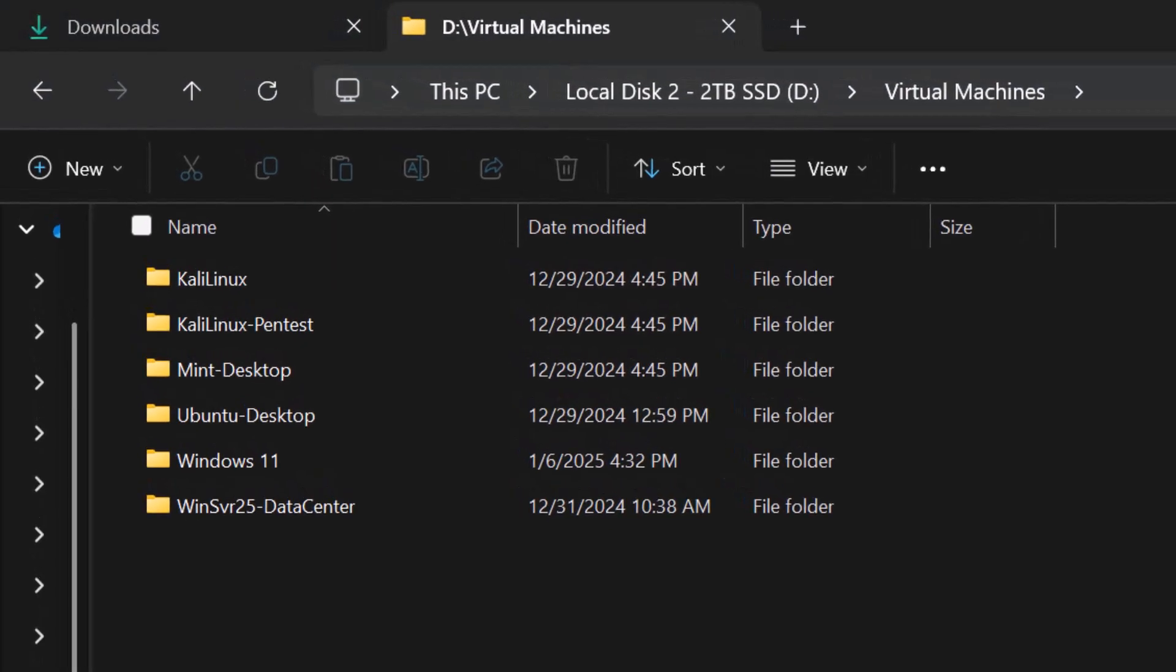Real quick, before we decompress the file, I want to make sure I know where the file's going. And I want you to know that by default, when you install VMware, the default file path is going to be that it creates a folder called Virtual Machines within your Documents folder.